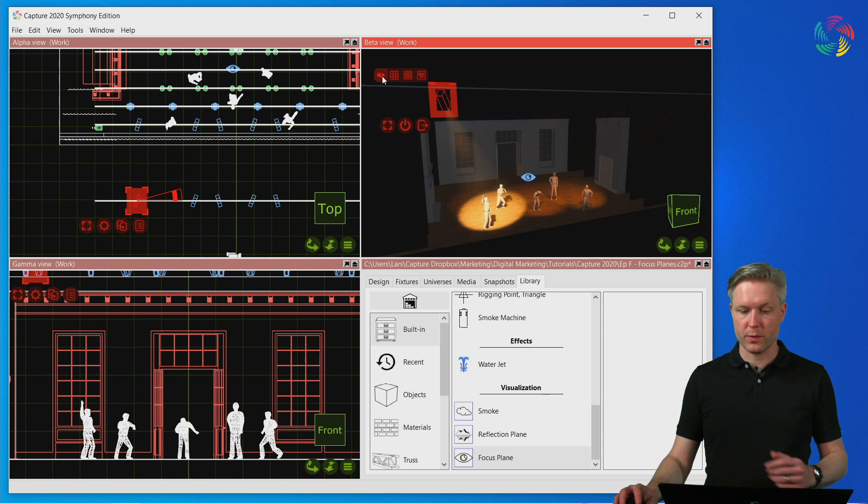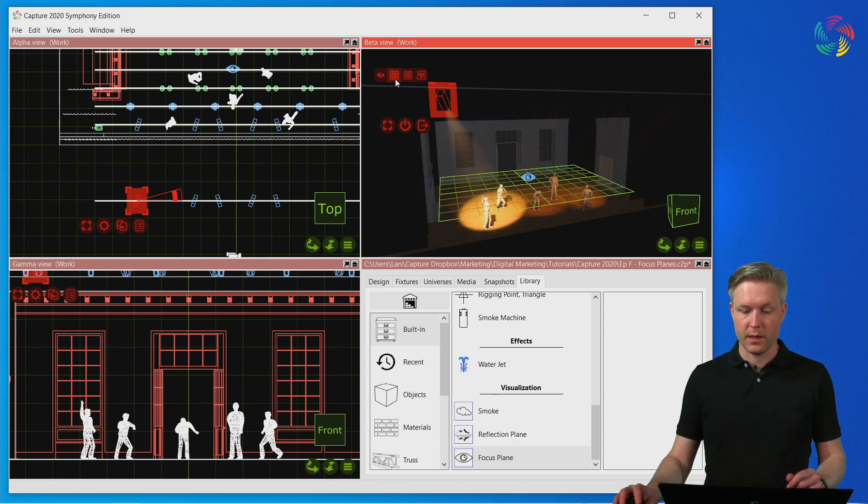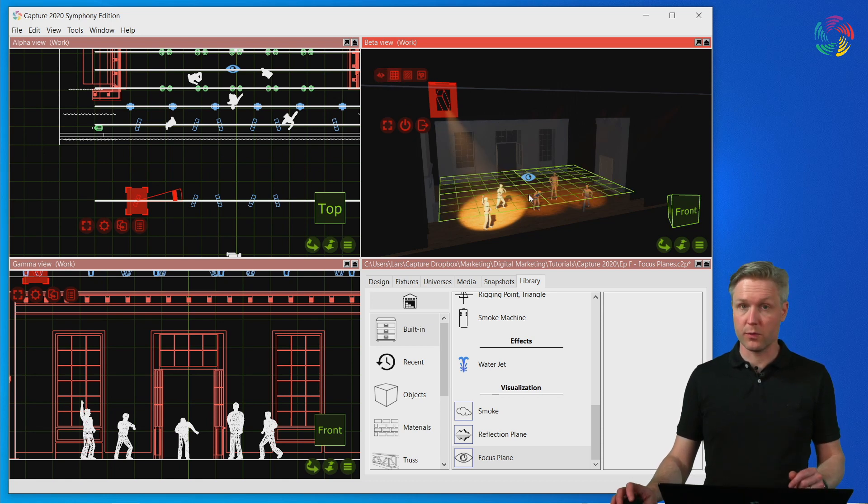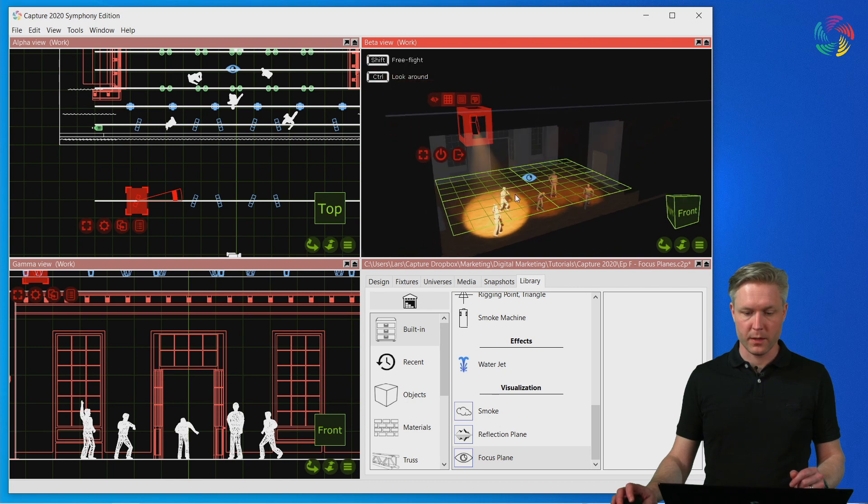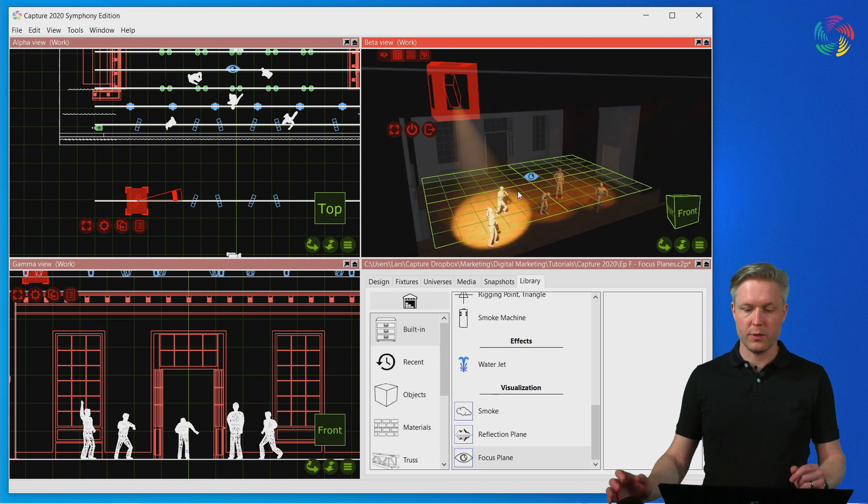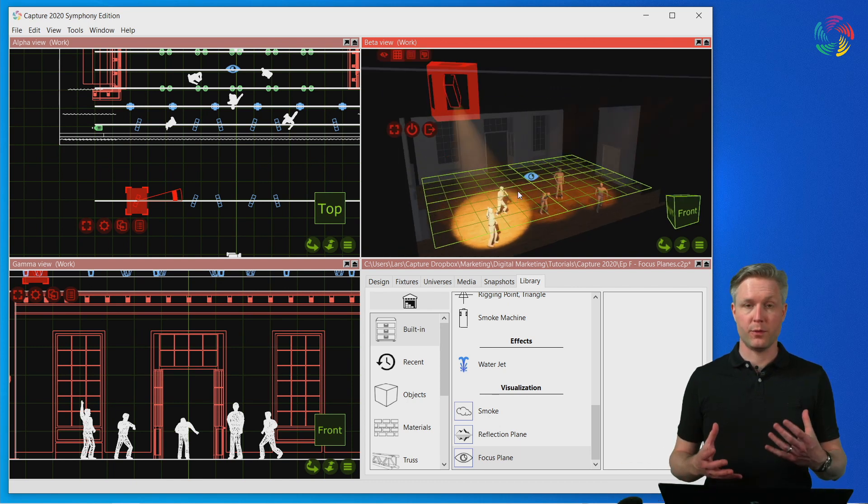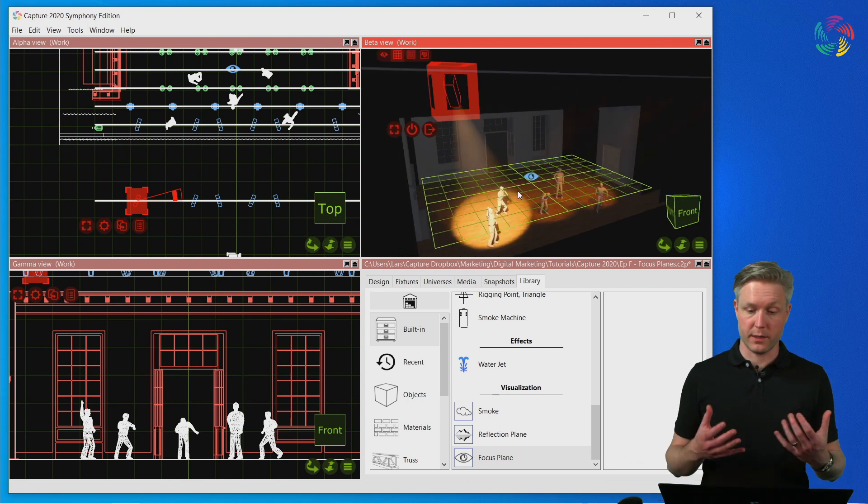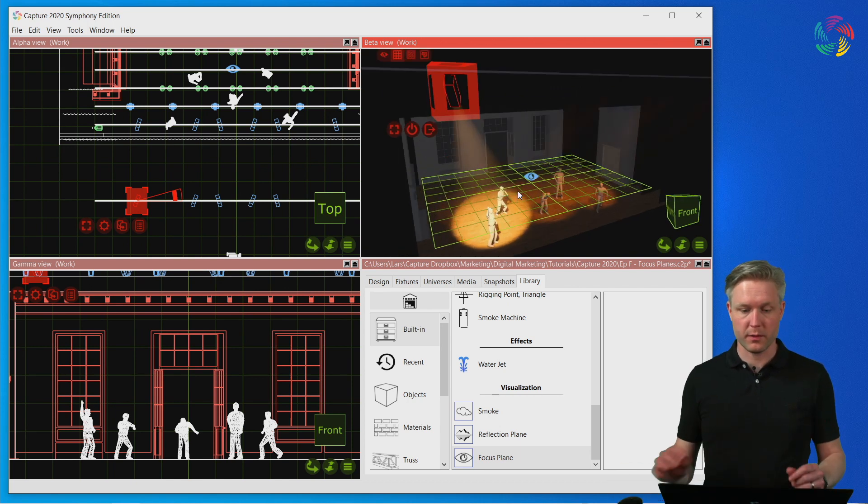The first one simply hides all focus planes and the second, the default, is the grid view. The grid view is helpful to orient in a dark environment.